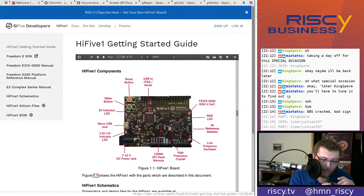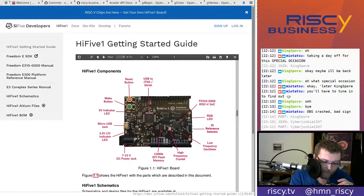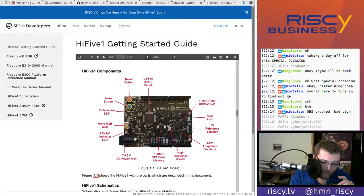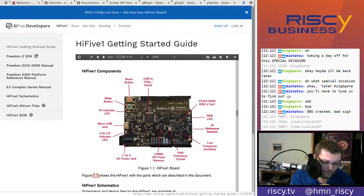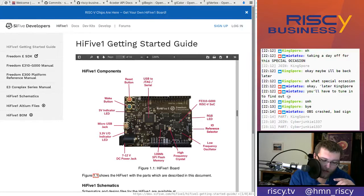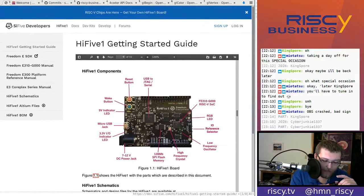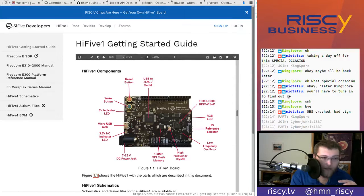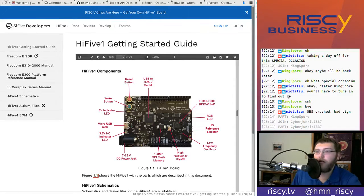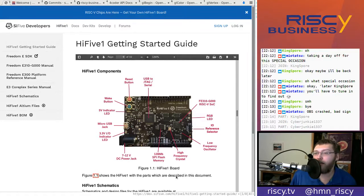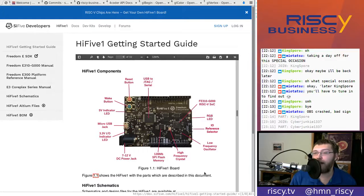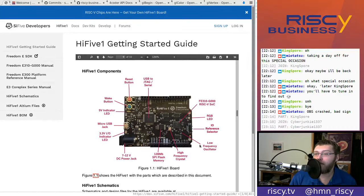So, this chip here was the USB to JTAG serial. This is the one that I pointed out, which is the actual RISC-V chip. So, there is an RGB LED over here. I didn't notice that actually. Oh, yeah. I guess I would not have even realized.